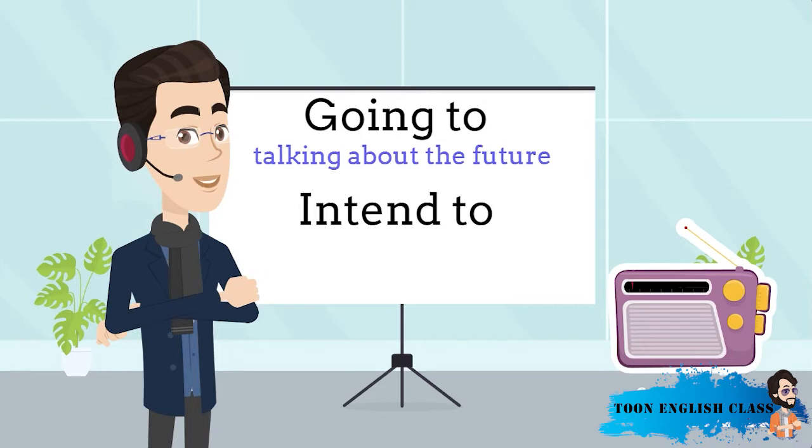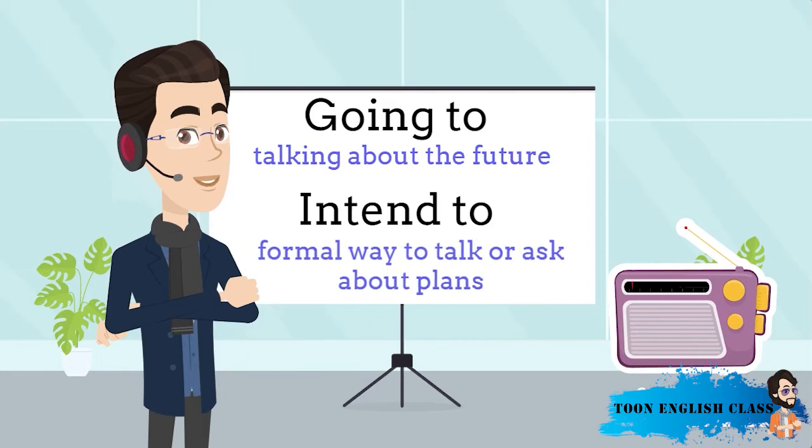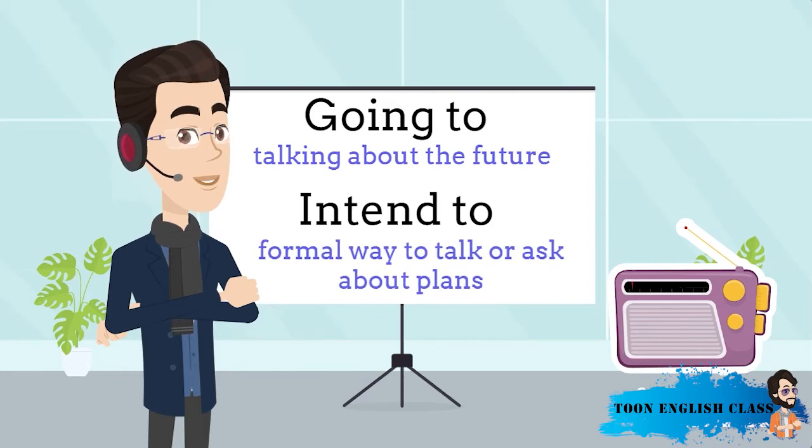The immigration officer said, how long do you intend to stay in the country? And do you intend to work in this country? Again, he was asking about Carolina's future plans, but he said, do you intend? Intend is a formal way to talk or ask about plans.